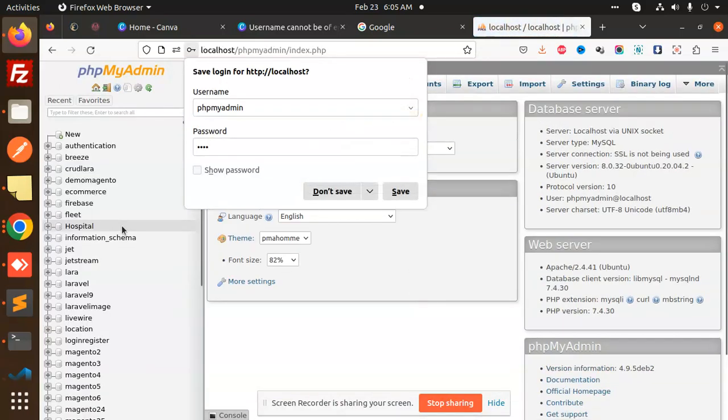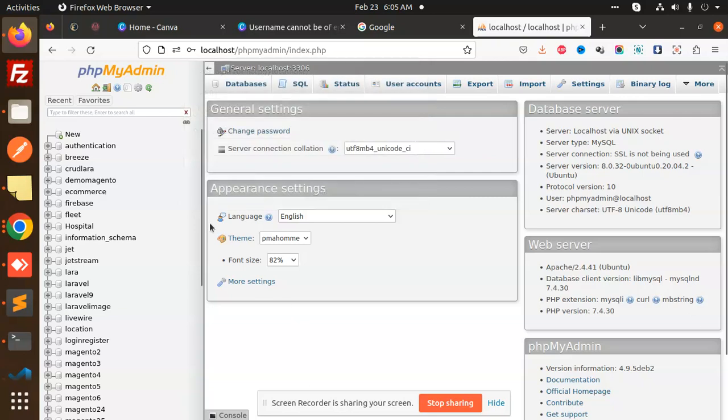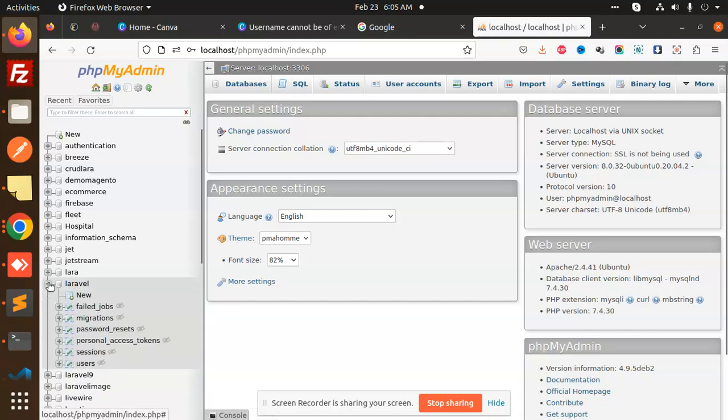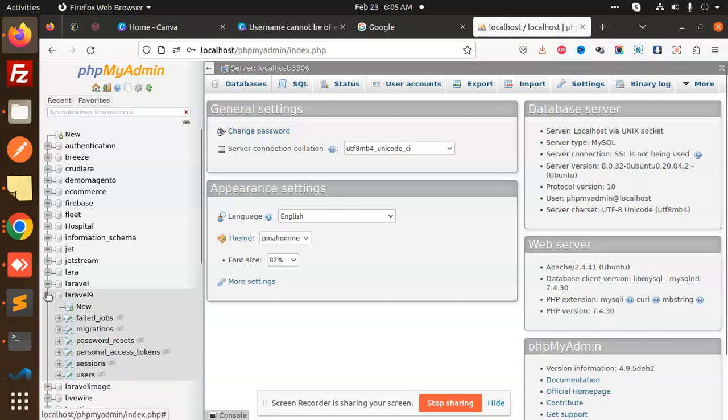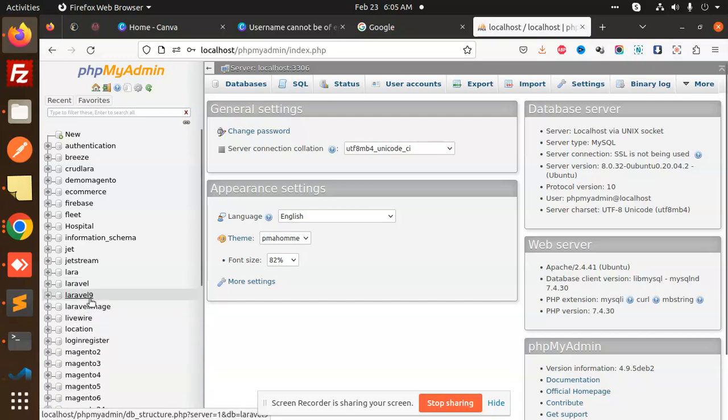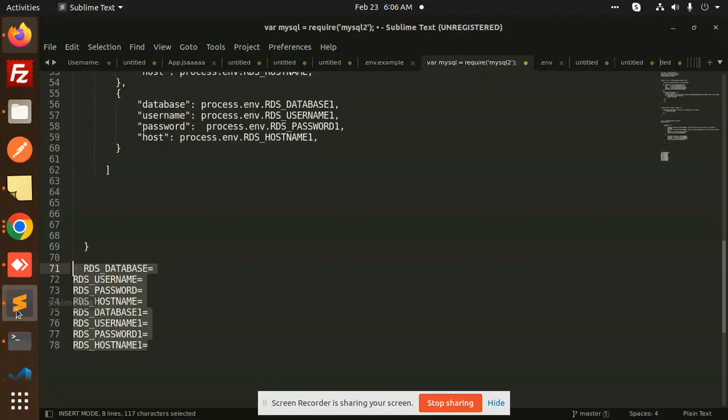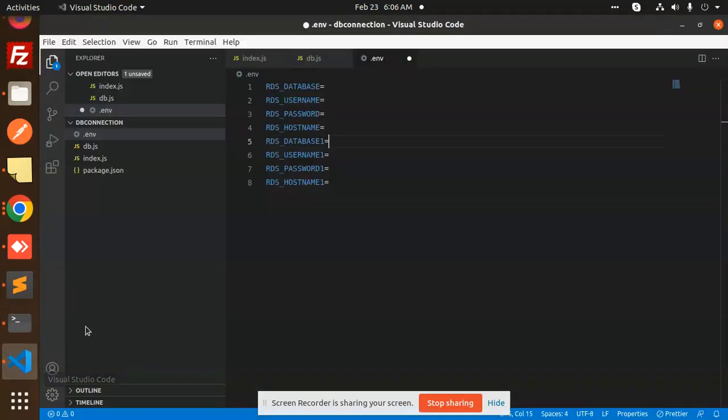Let me open my phpMyAdmin. We are going to use multiple databases. I can use Laravel and Laravel 9 databases.